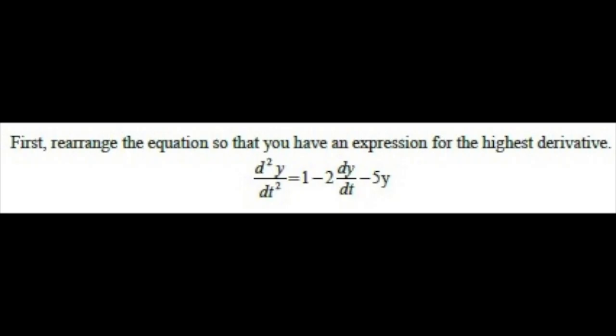The way I go about forming the question is to divide the equation into terms and signs or operators. For our equation, we have three terms on the right-hand side, which are 1, 2dy/dt, and 5y. And there are three signs per term, which are positive, negative, negative, respectively.